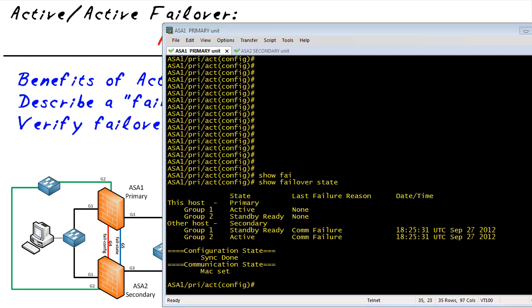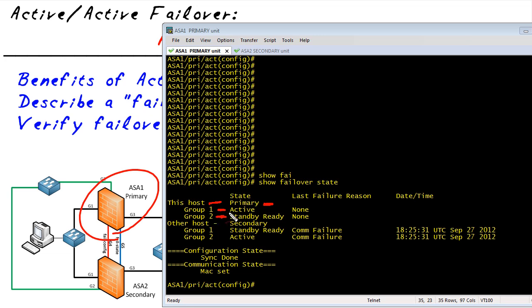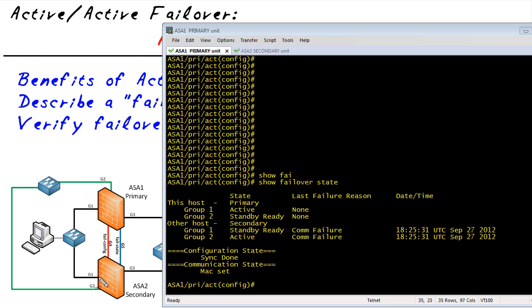Let's point out what that output is saying. From ASA 1's point of view, this host is the primary unit. For failover group one, it's active. And for failover group two, it's in standby — ready to be the standby unit. The other host — again, from ASA 1's perspective — is the secondary. It is currently active for group two and is backing up group one. So we have an active firewall from a physical perspective for both of our failover groups, and a standby backup for both failover groups. It's a match made in heaven.